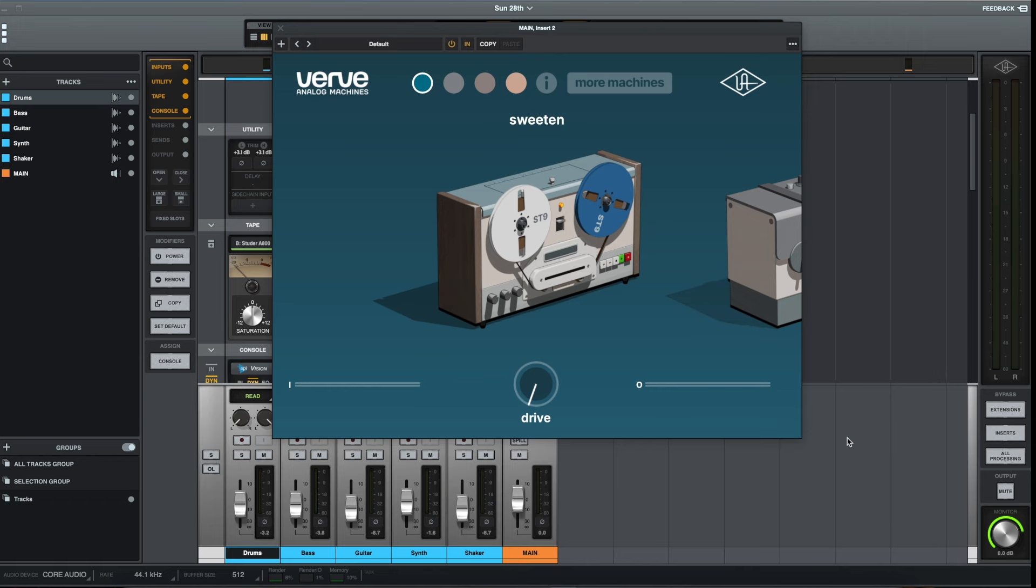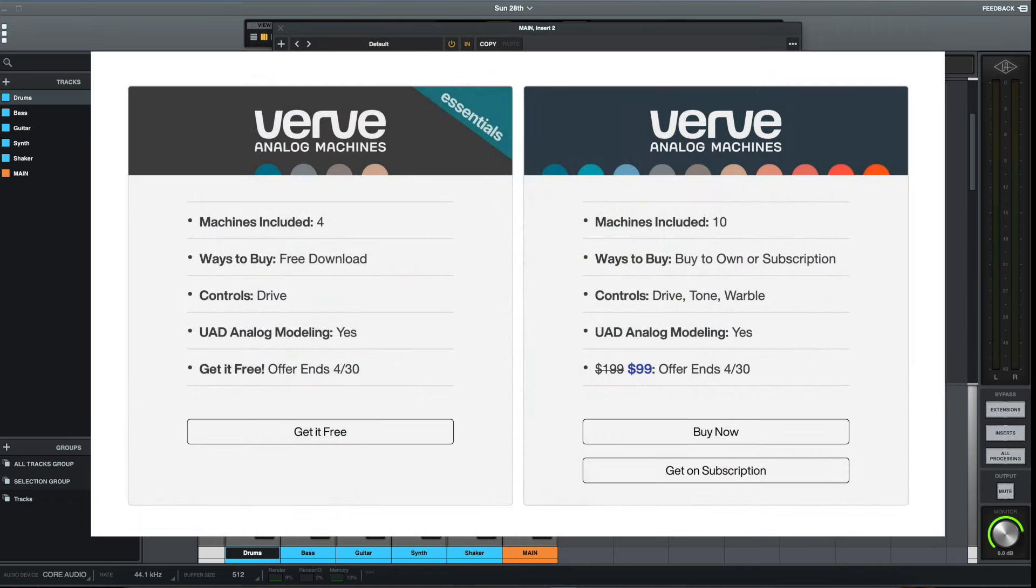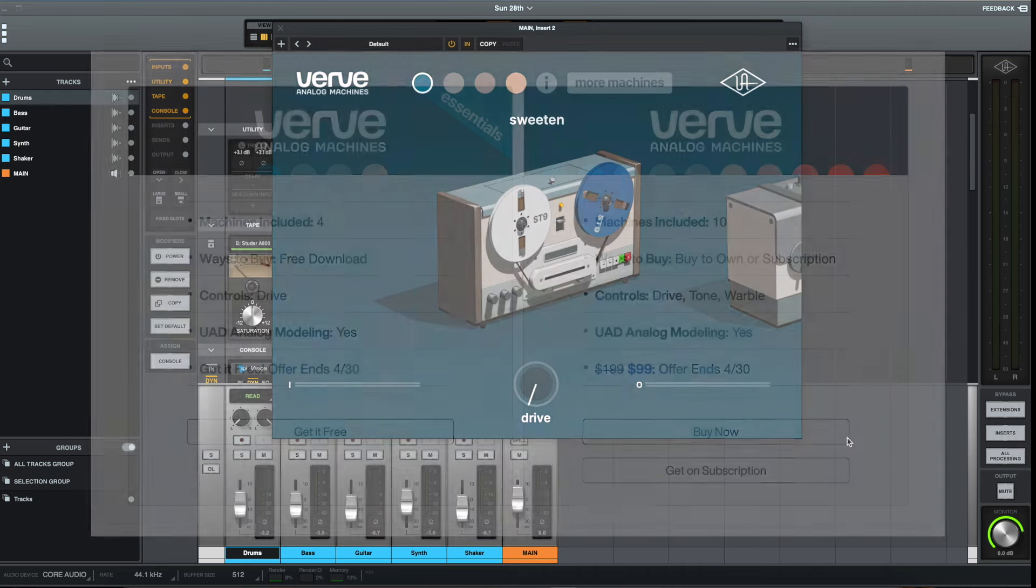The version of this plugin that we're looking at is the Essentials version. So there are two versions. There's this Essentials version, which gives you access to four analog machines, and then there's another version which gives you ten machines in total and gives you some more options over how you control those machines, with options for things like tone and warble.